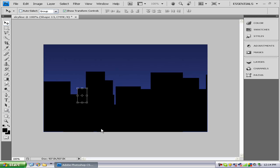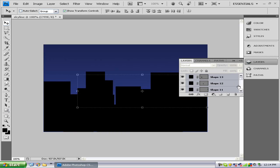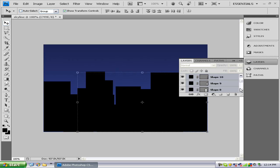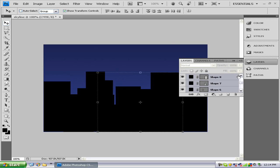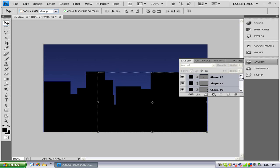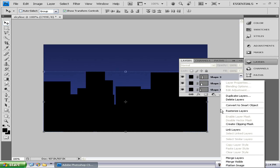So once you've finished building or dragging out rather your rectangles, you just want to go to your layers panel and you want to group all the shapes together. Be careful when you're selecting them. So just right click and merge layers.